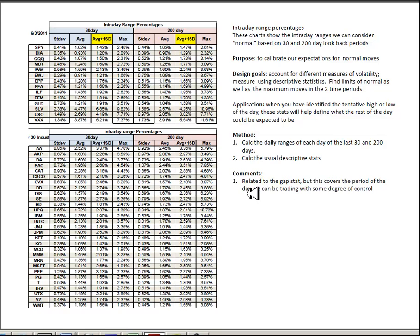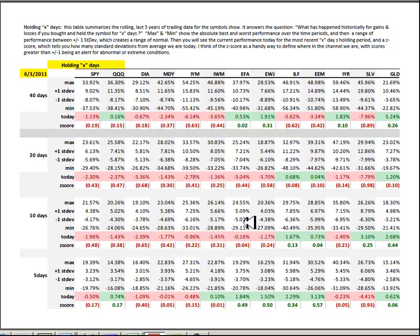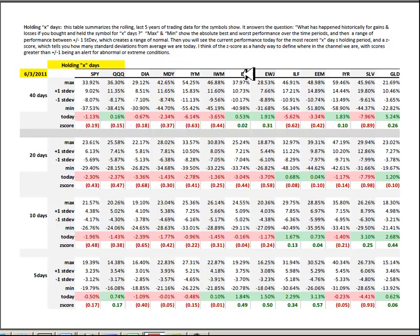Range stat percentages just for reference for the Dow 30 plus the usual suspects in the ETFs. And the holding X-day periods again for reference with all the usual suspects. You can see the strength here in the last five days really coming in the global CFA, Japan, Latin America, emerging markets at the expense of the US.